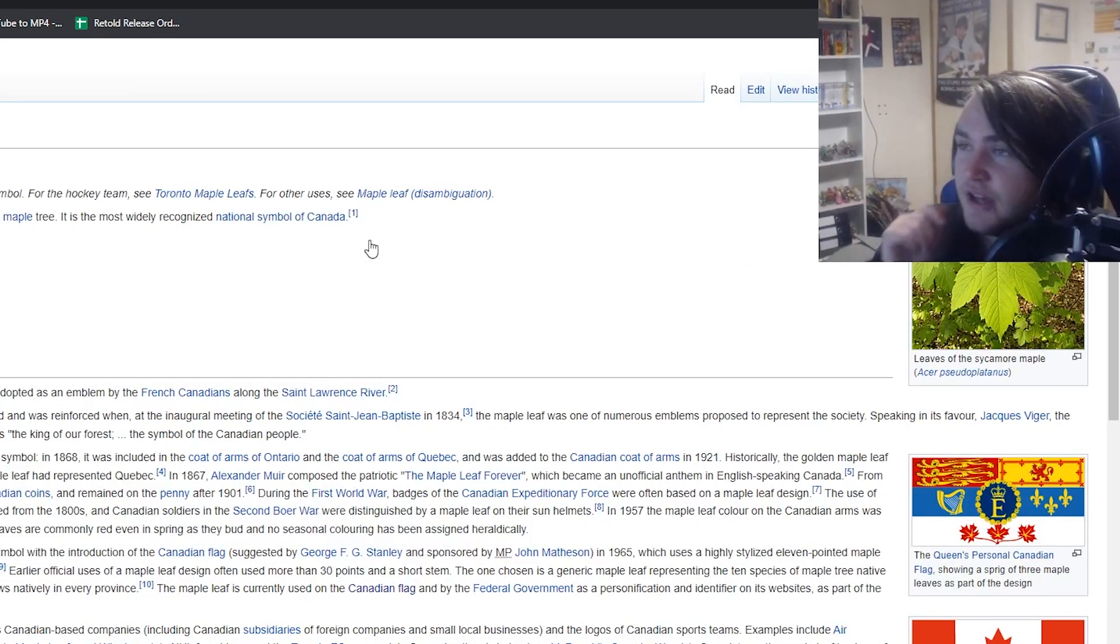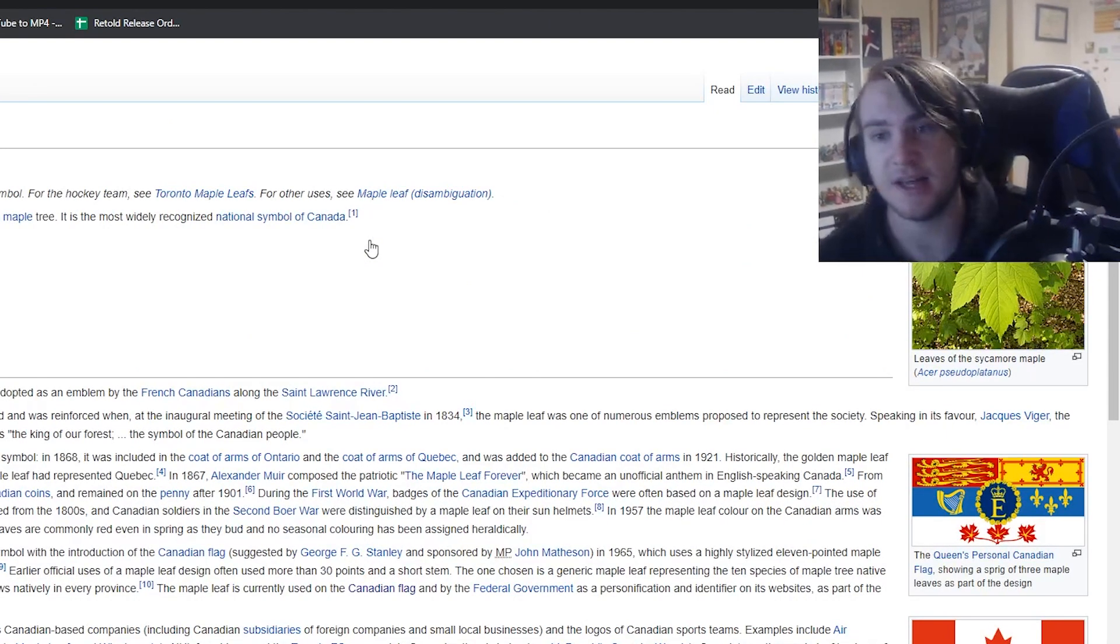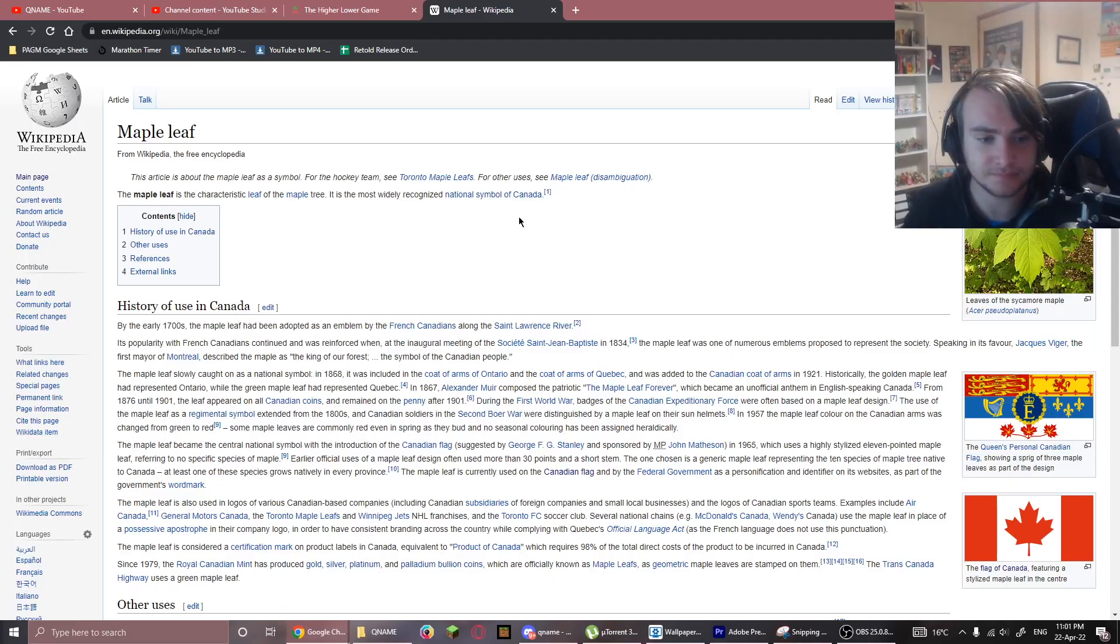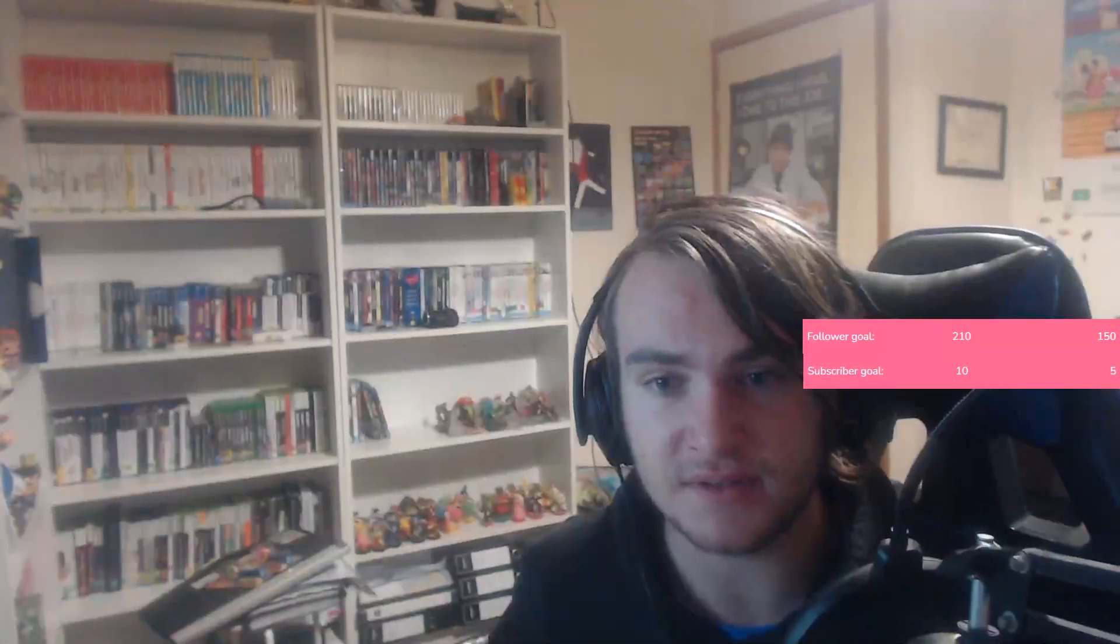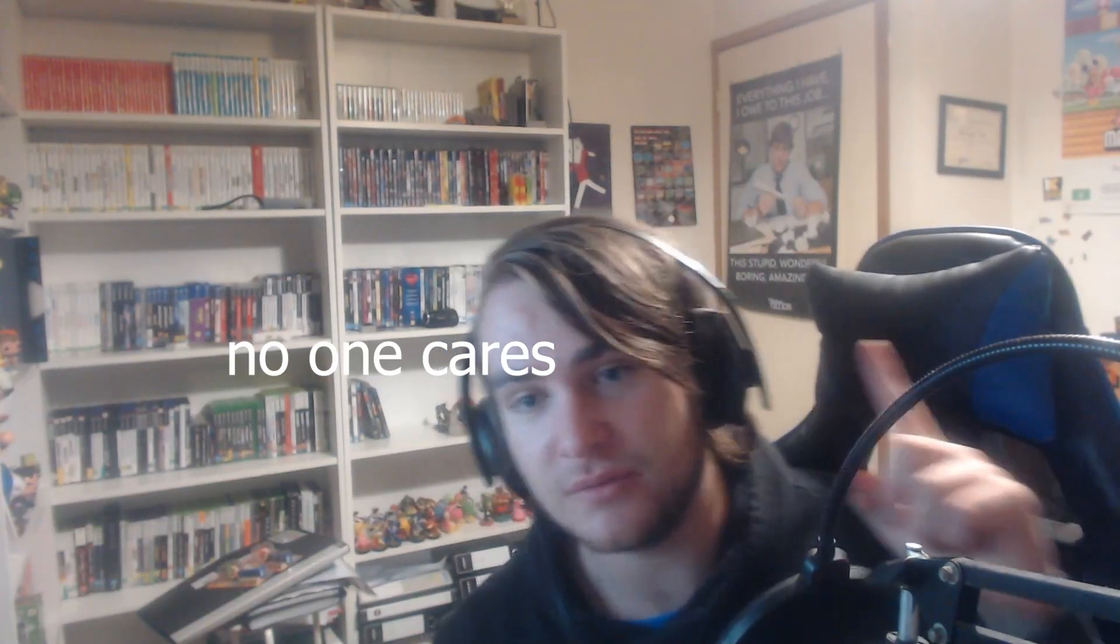Dude, look how good we are at this game. Is Jim. He says, Everything I have, I owe to this job. This stupid, wonderful...